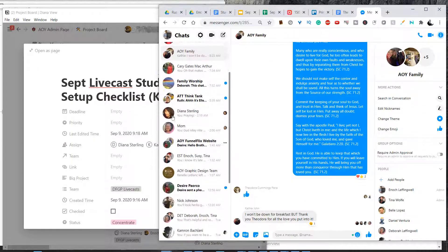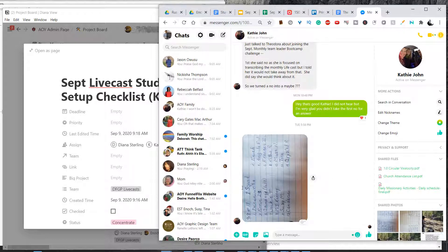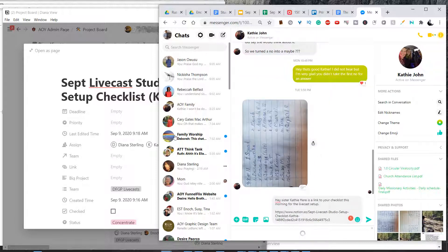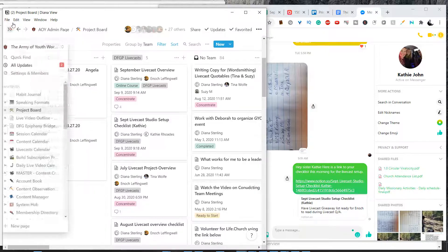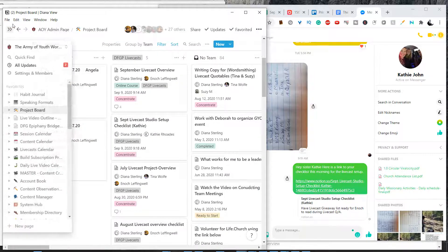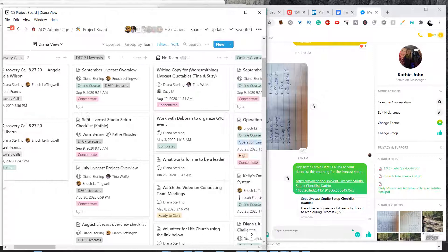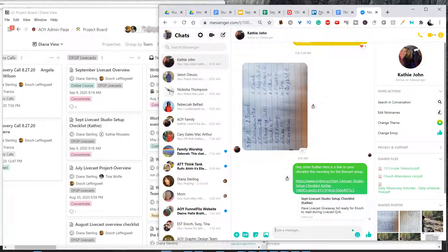So I'm going to go over to Kathy. I'm going to say: 'Hey Sister Kathy, here is a link to your checklist this morning for the livecast setup.' You don't have to do this with everyone, but I'm doing this for Kathy because I know that Notion is hard for her to navigate and this makes it easier for her. Otherwise she'd be getting a notification, but she doesn't know very well to check these things. So if I know that someone has a weakness in navigating technology, I'll just make it as easy as possible for them.